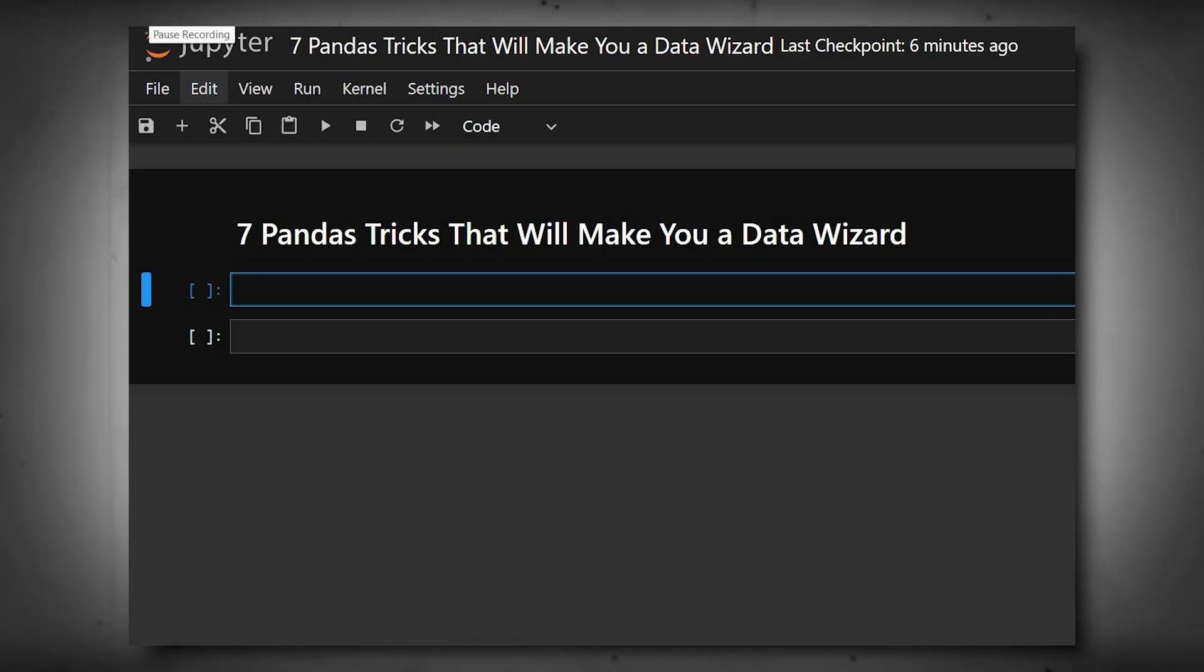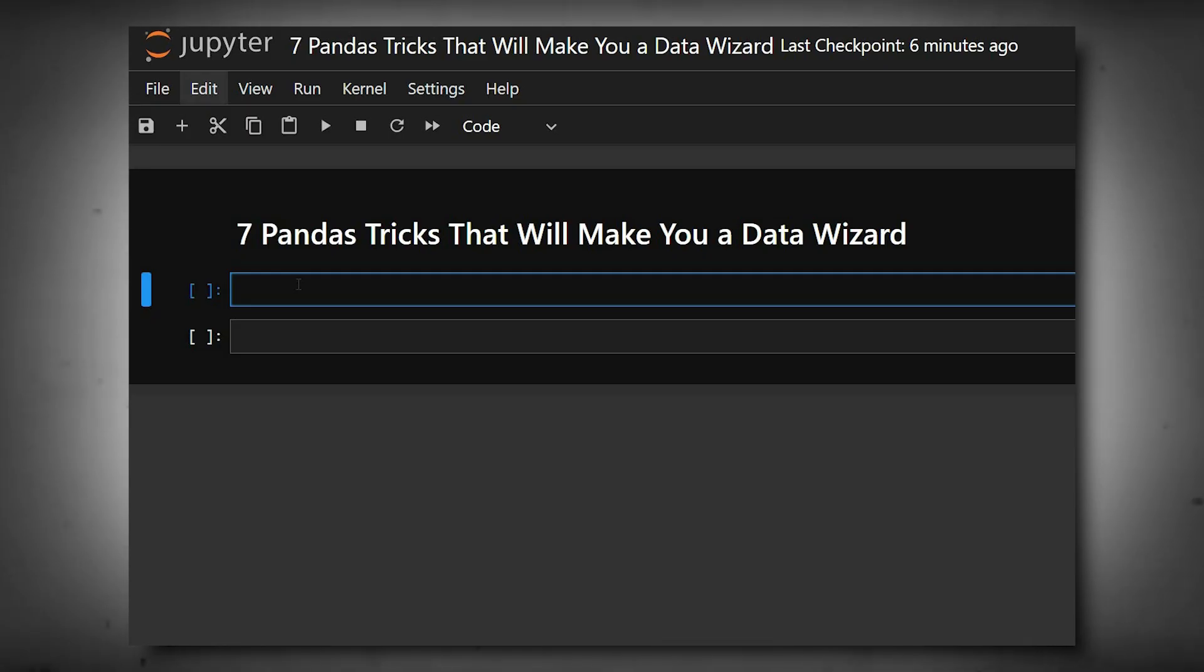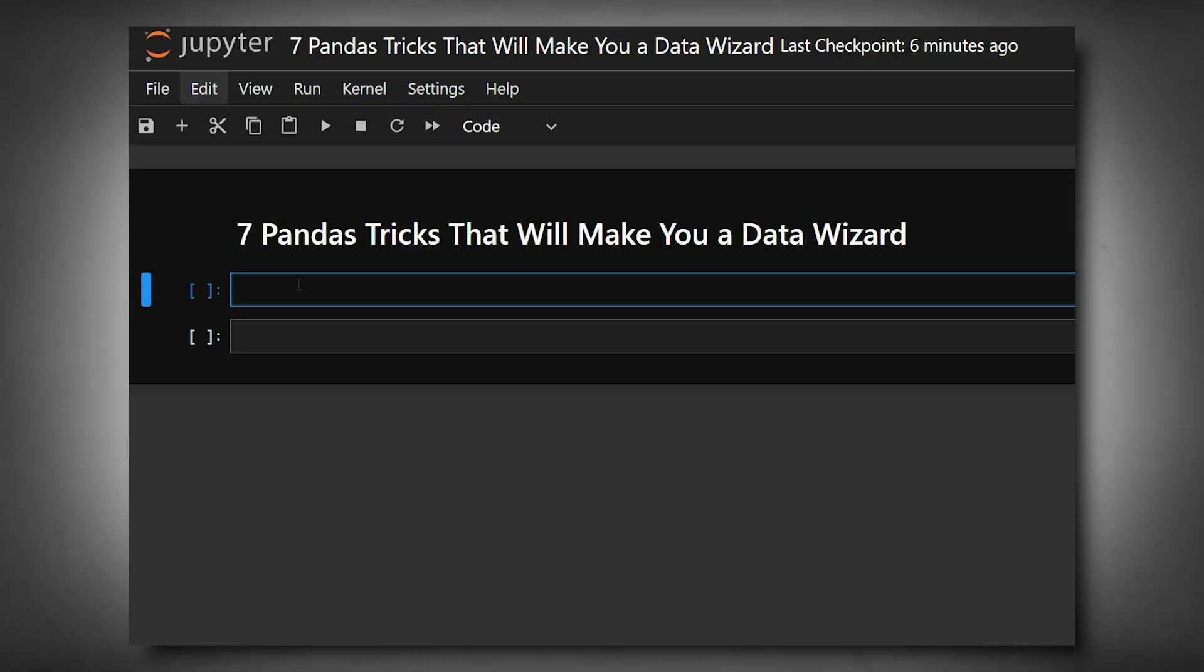Hello everyone, welcome back to our channel. We are back again with a new video. Today's video is based on seven pandas tricks that will make you a data wizard. Pandas is the Swiss army knife of data analysis, but most users only use the basics. Hidden inside pandas are dozens of powerful tricks that can save hours of coding, simplify transformations, and make your Jupyter notebook workflow lightning fast.